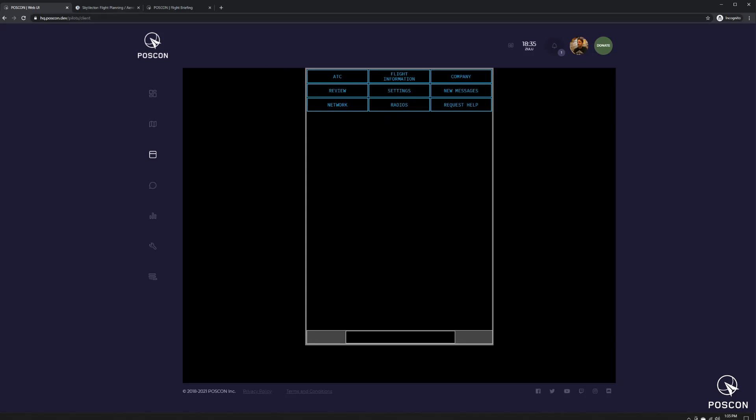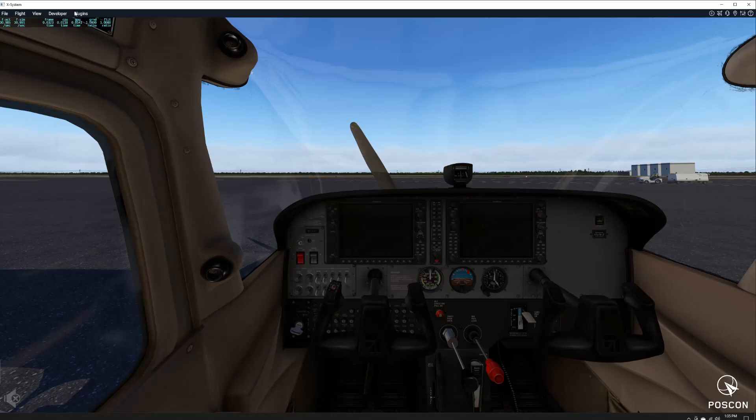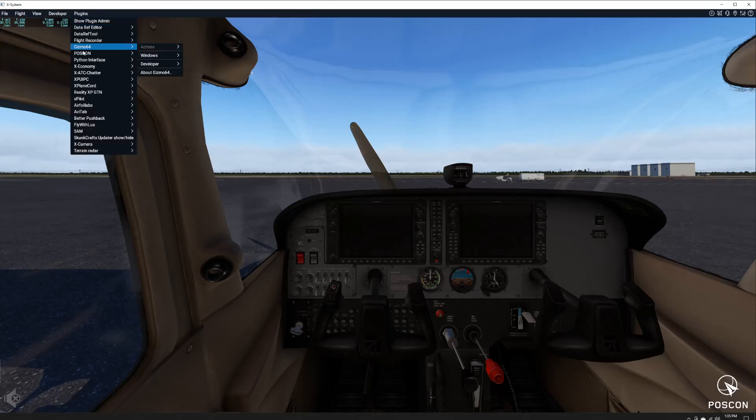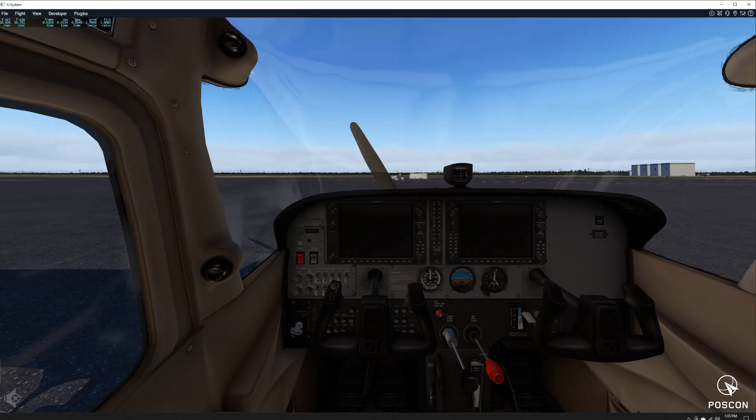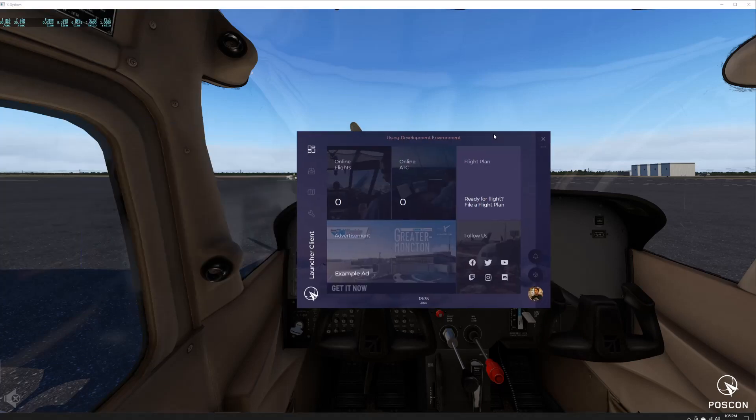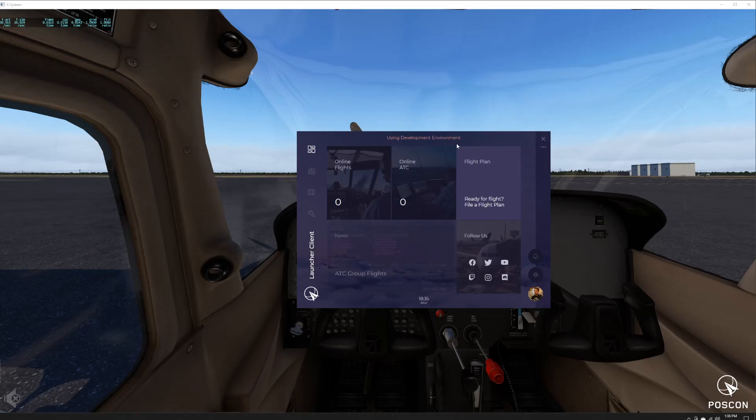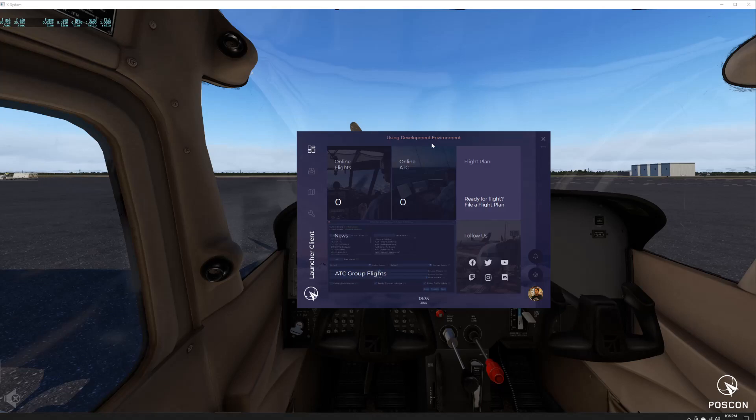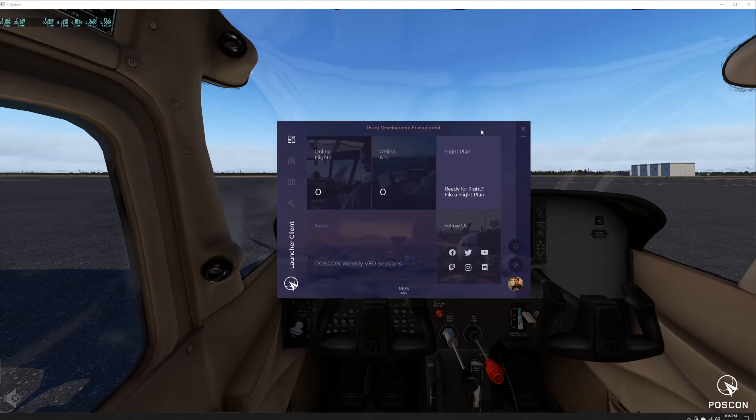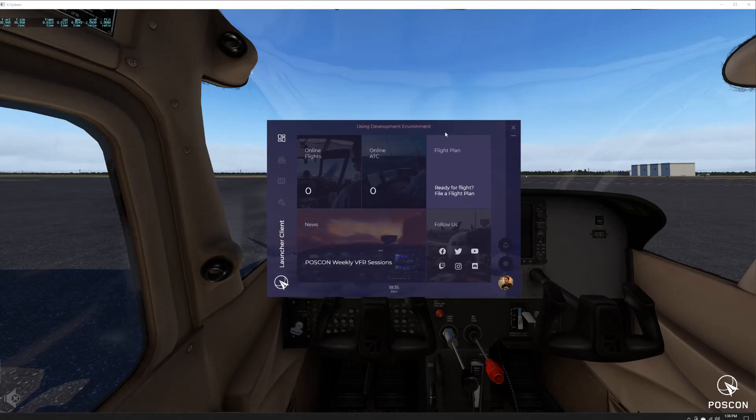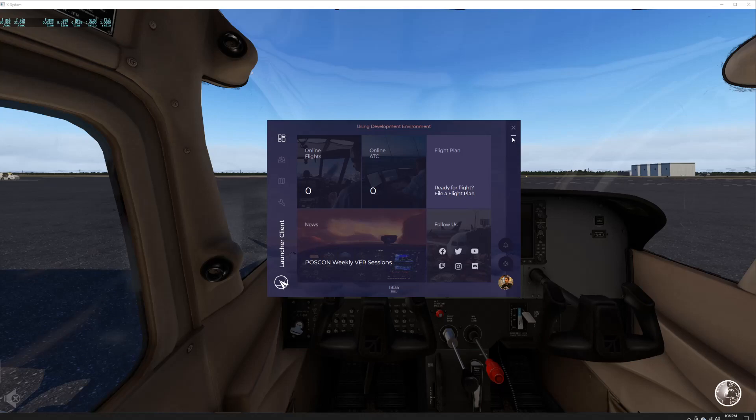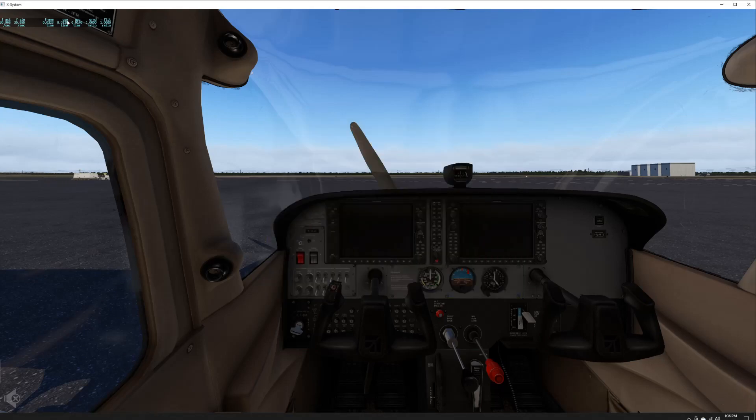I have the flight simulator open right now. A lot of questions around this: you always have to have this launcher running. It says using development environment here because I'm on the development environment, but yours shouldn't have that. You should always have the launcher client open in order to establish a POSCON connection. This is basically like typing in your username and password. As long as this is open, it will authenticate you to the network. So I'm going to close that out.